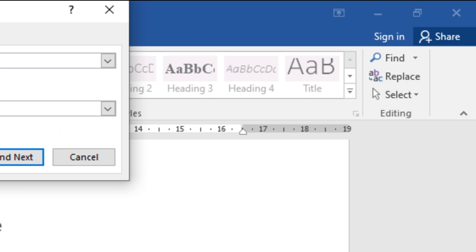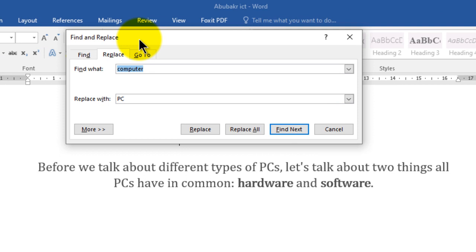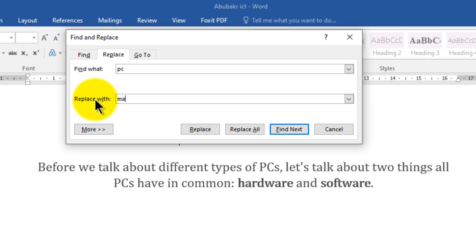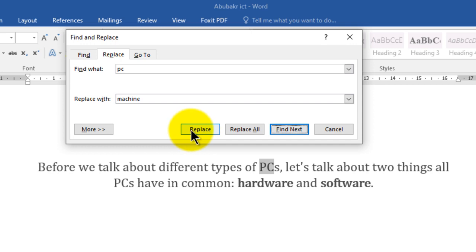Step number two: go to the Home tab. Step number three: go to the Editing group and click Replace, or press Ctrl+H. In the dialog box, in 'Find what', write the old word 'PC' — it doesn't matter if you write it in capitals or lowercase. In 'Replace with', write the new word 'machine'. This time I'm not going to choose Replace All — I'll choose Replace to change them one by one.